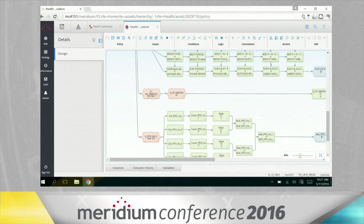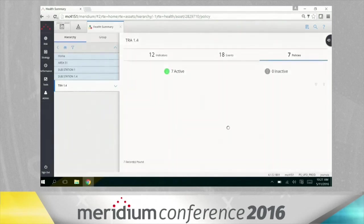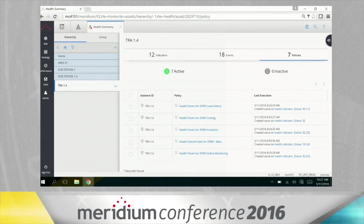As you can see, there's several other policies that we're putting in place in the transformer solution around this particular type of asset for cooling, for insulation, for online monitoring. And then we've got an overall health index policy that's taking all of that information and rolling it up into a key overall health indicator.